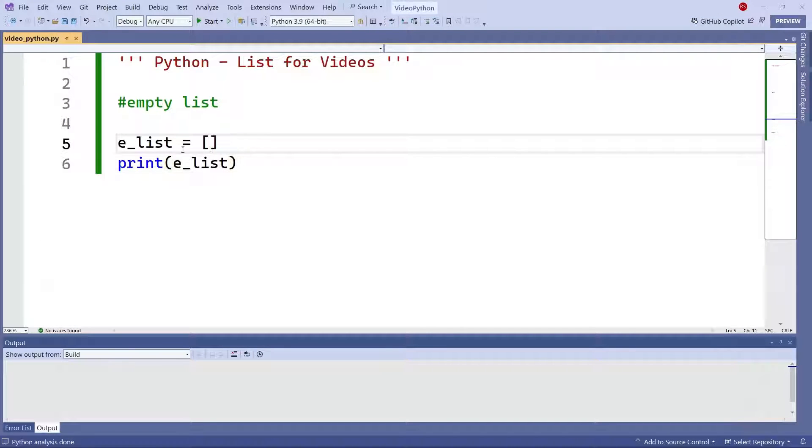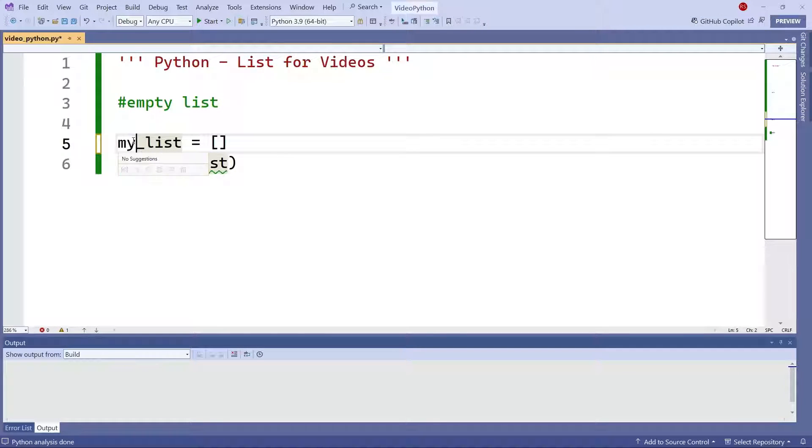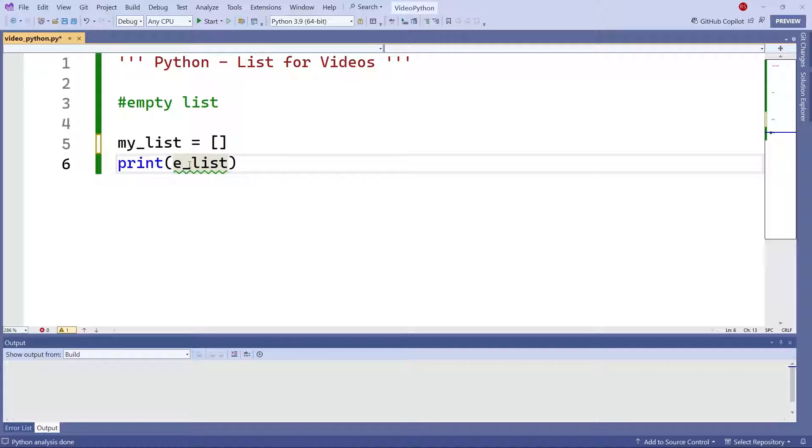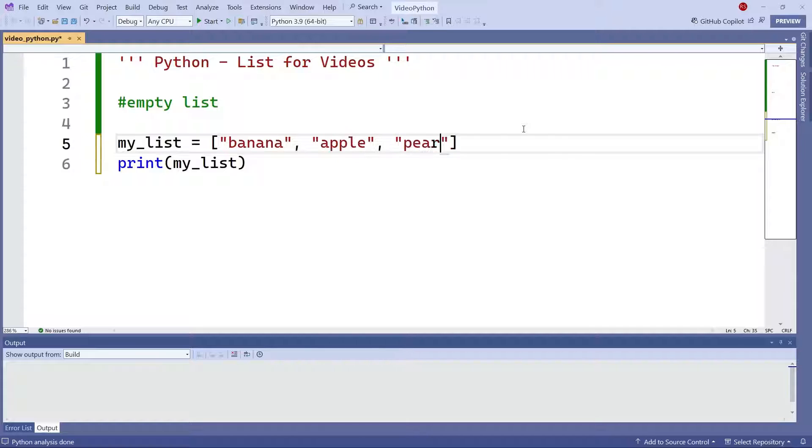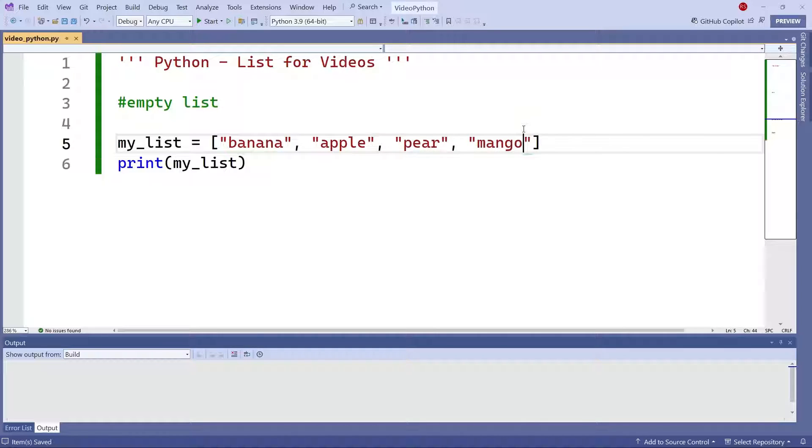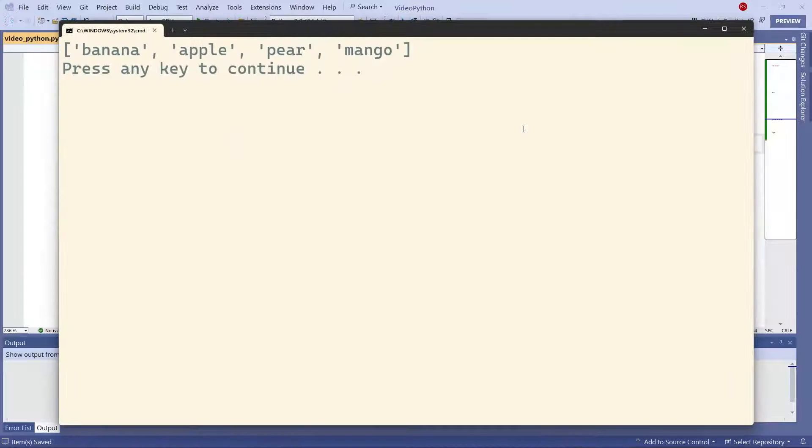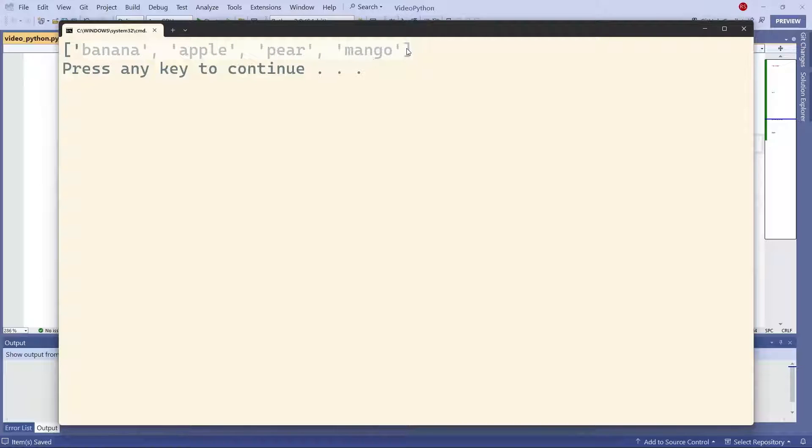Now I'm going to create my non-empty list. I'm going to put some elements here. And if I run this program, I get the values that I have. So this is how you create a list with some elements.